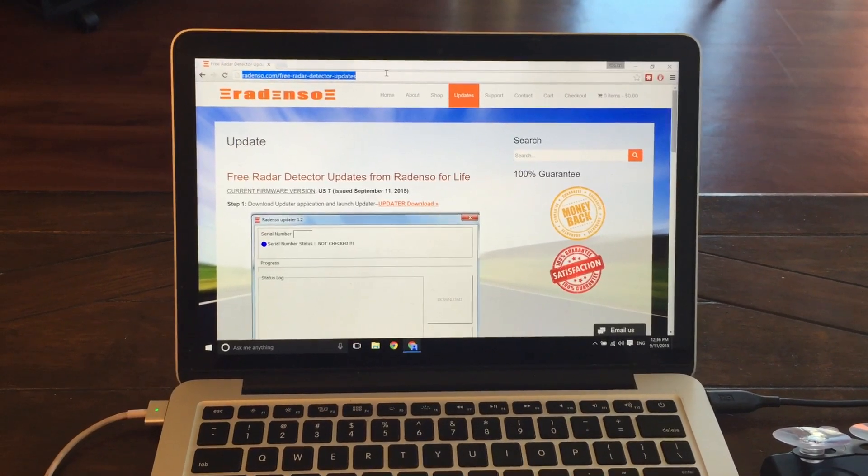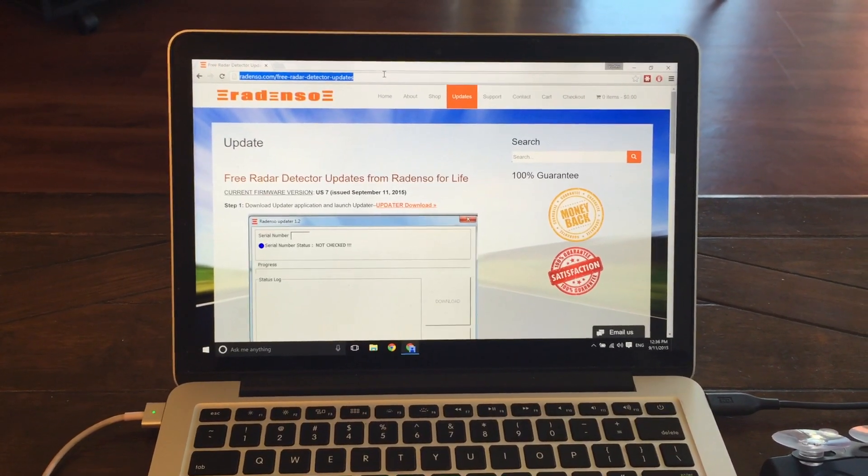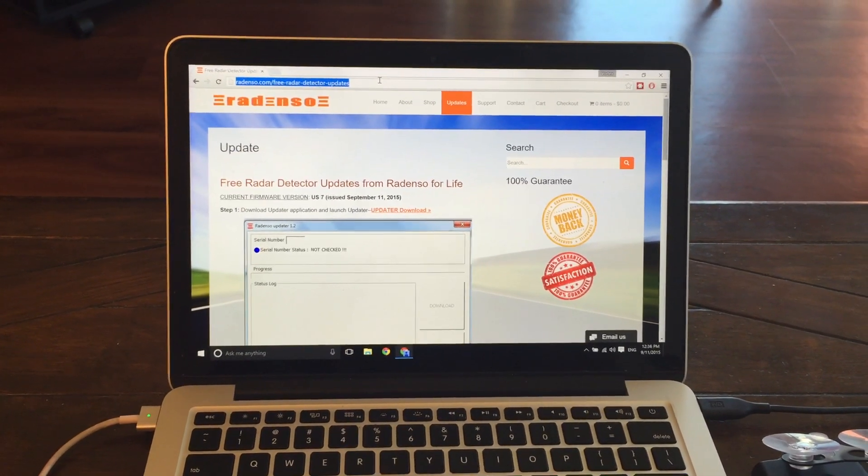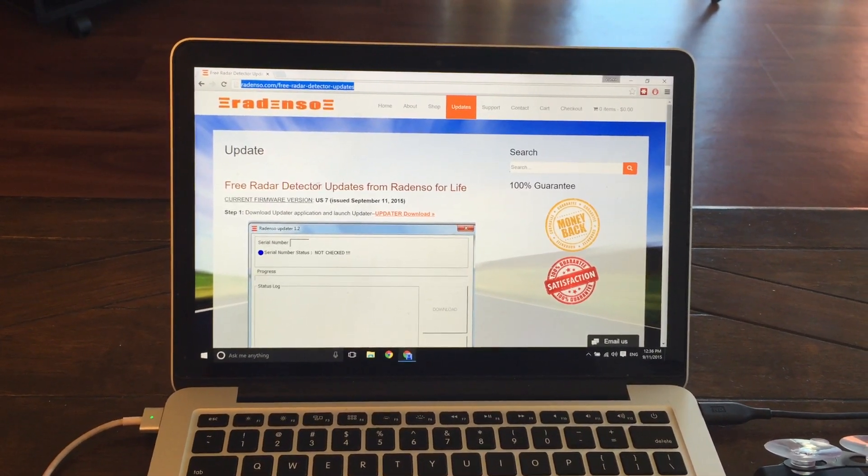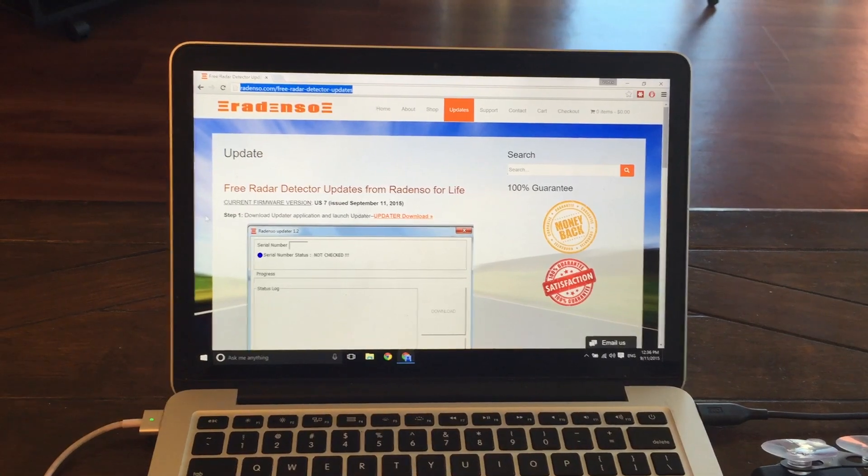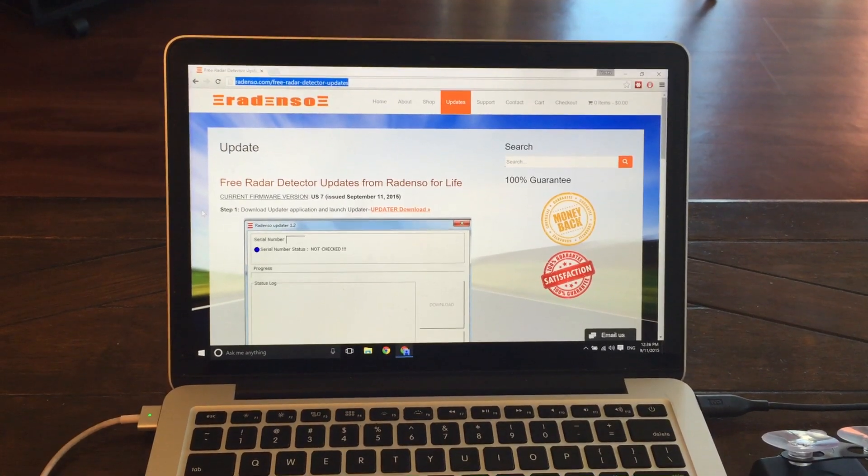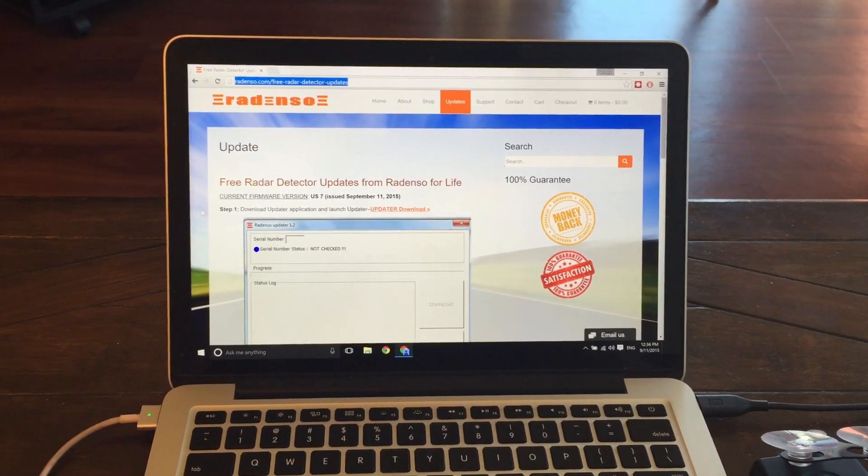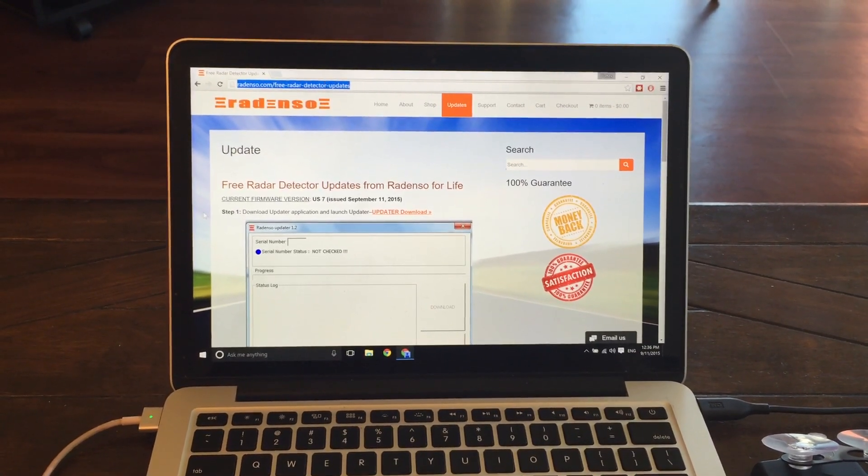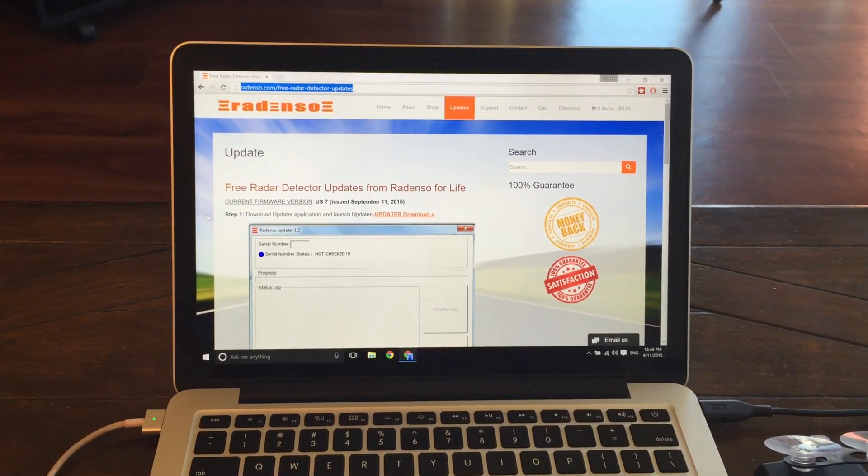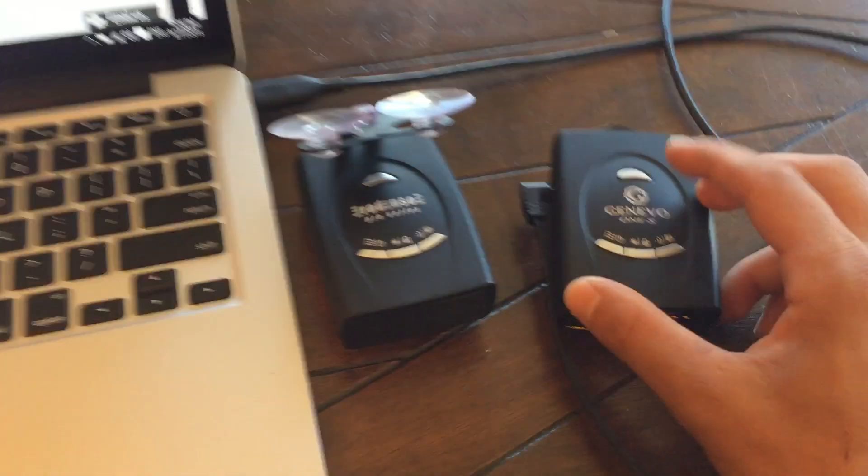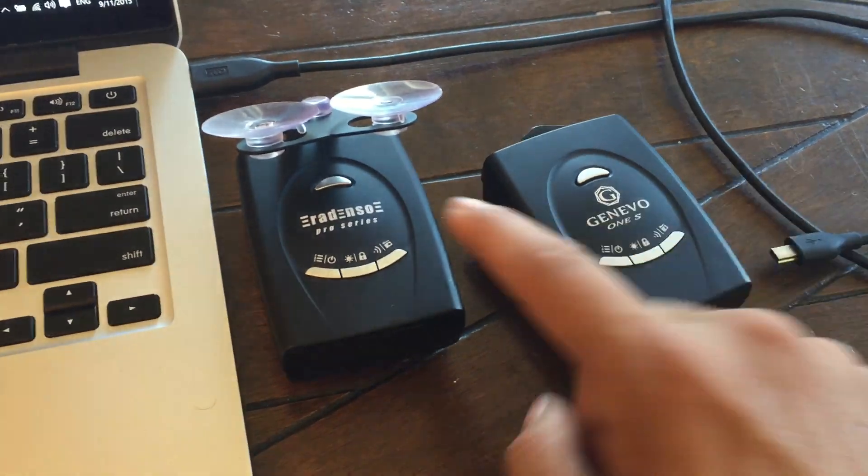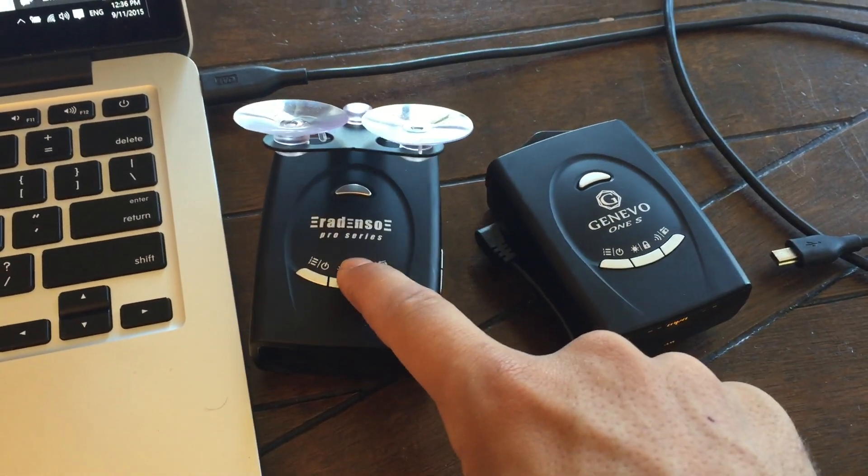And you know, just go right to it and get your Radenso updated if needed and see what the current version is that's available whenever you happen to be watching this video. So, very simple. Works really well. And there is the process for updating the Radenso Pro.